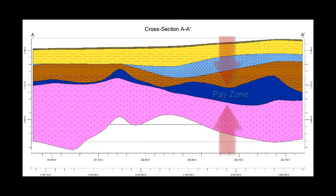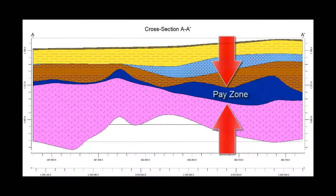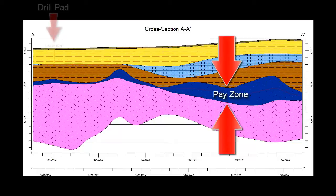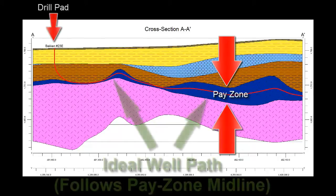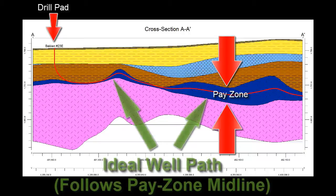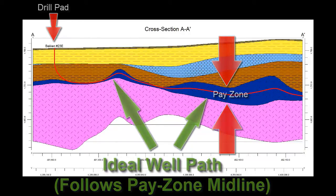Let's say we have a pay zone and want to determine a horizontal well path to optimally extract hydrocarbons from this unit. It's not a simple problem.